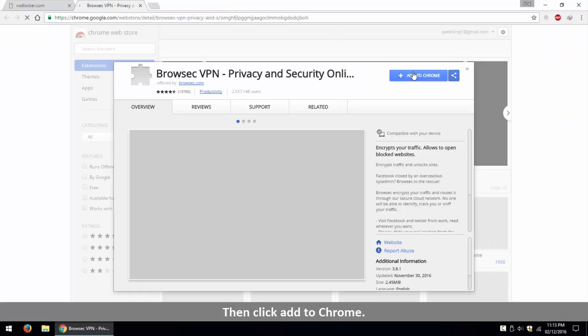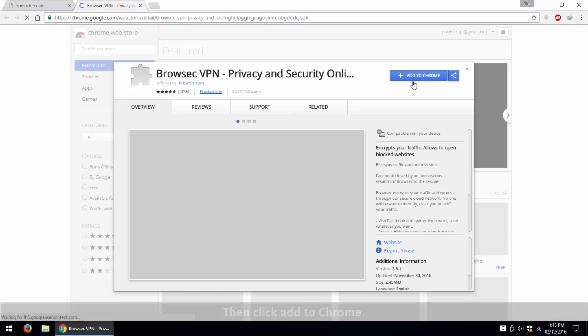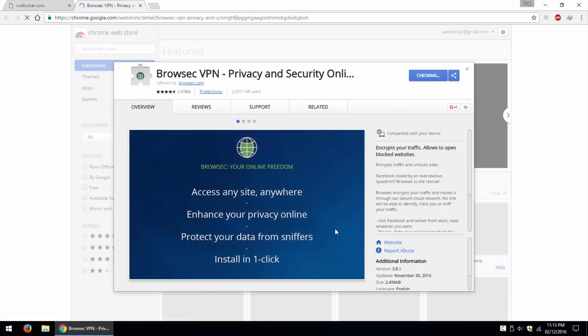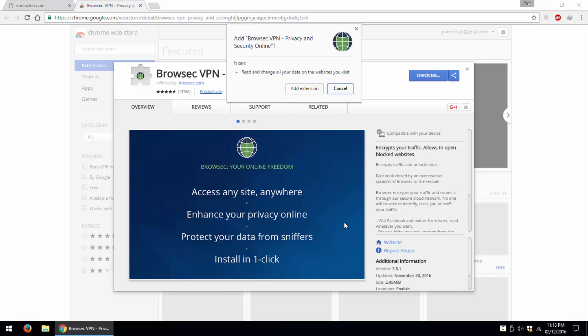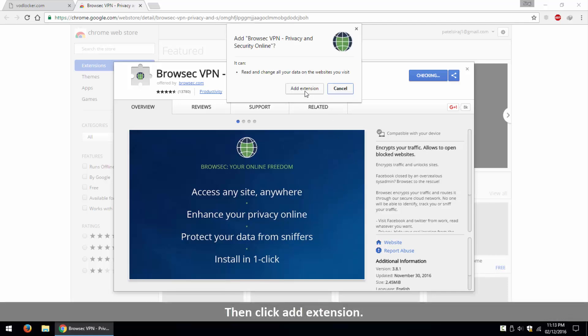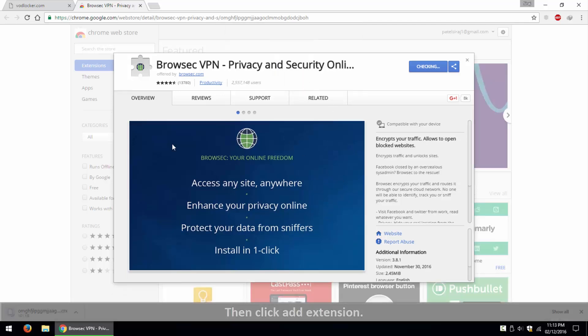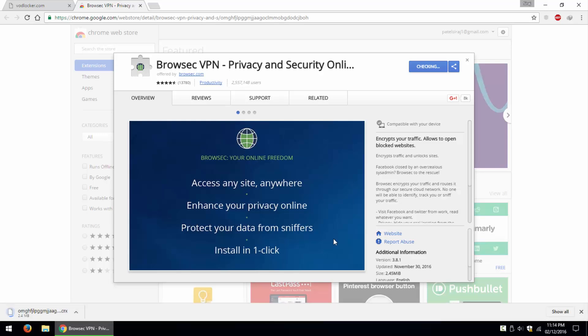Then click add to Chrome. Then click add extension. The download starts.